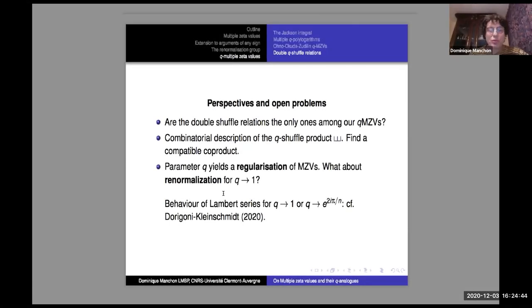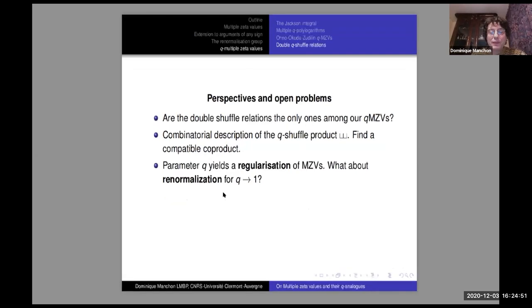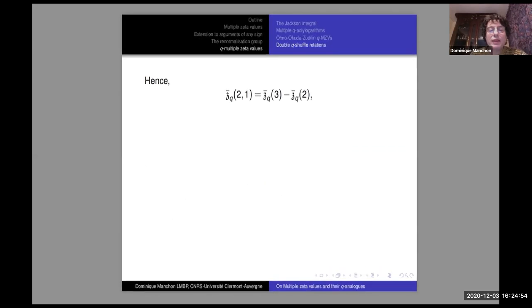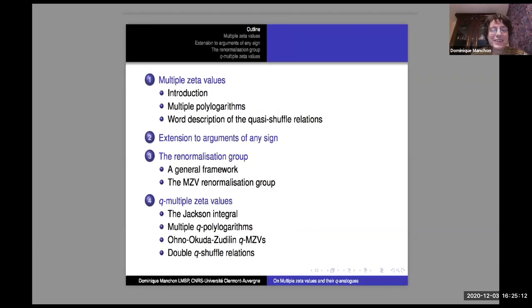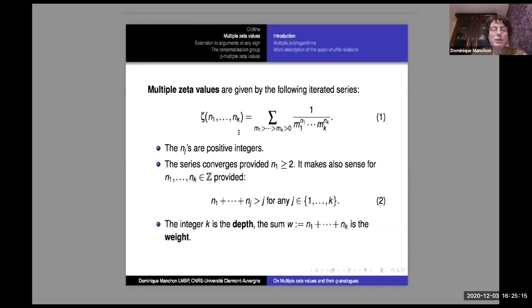Thank you very much to the organizers and especially to Gérard for this nice invitation. I also will speak about multiple zeta, so thanks to Min's talk, I will go slightly quicker on the beginning.